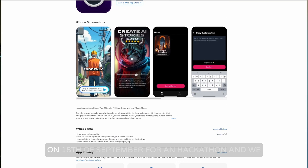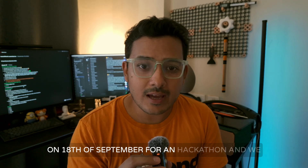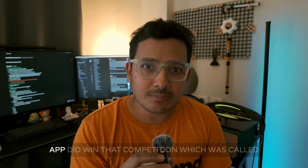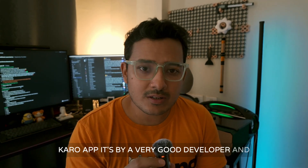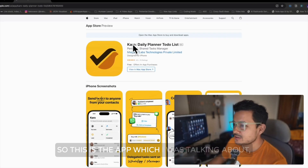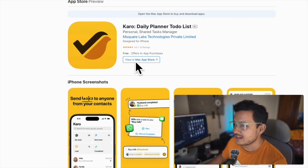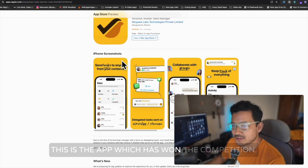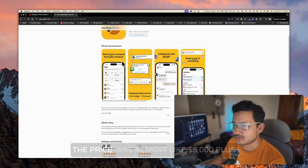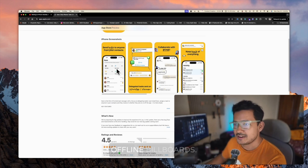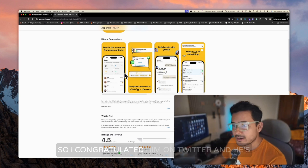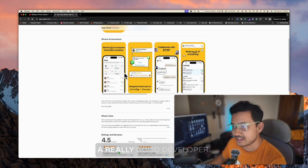We did publish our app on the 18th of September for a hackathon, and we did not win. The results are out and one very good app won that competition called Karo app. It's by a very good developer who was working on that app for almost a year. The prize was almost five thousand dollars plus 150 billboards across California.